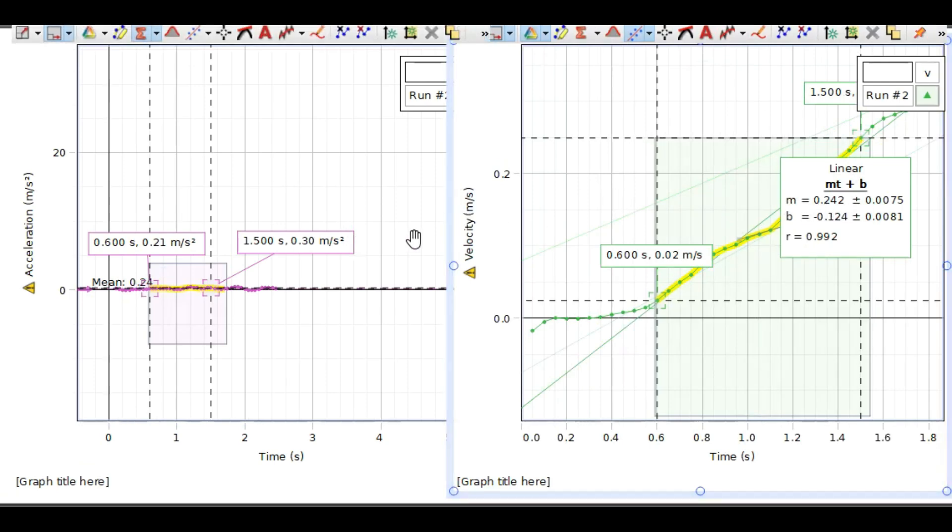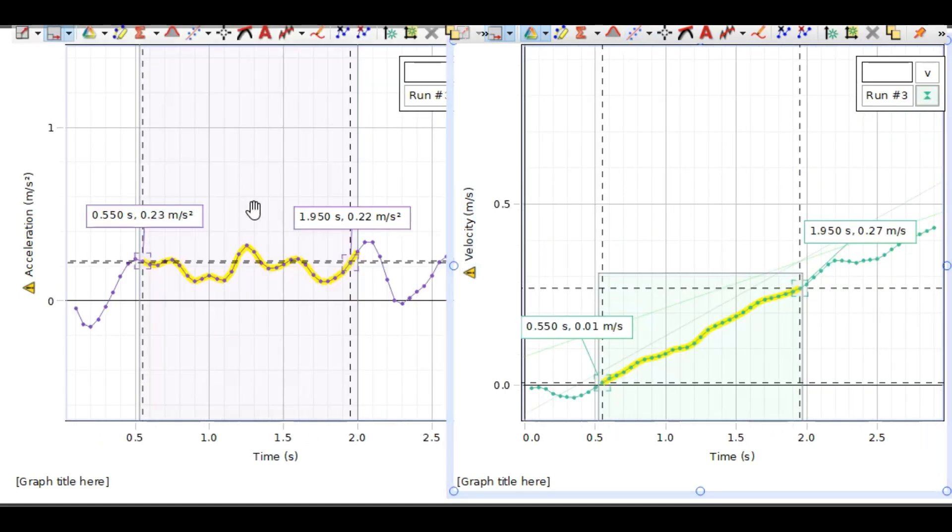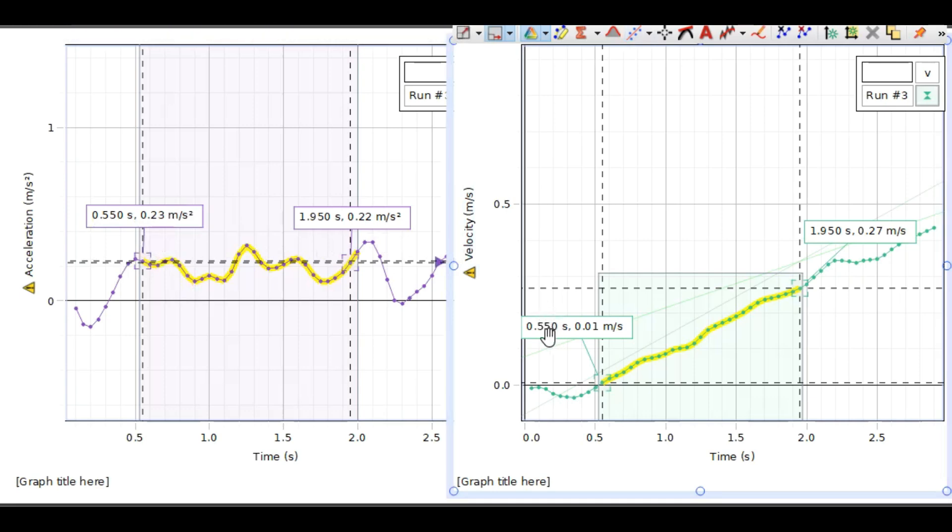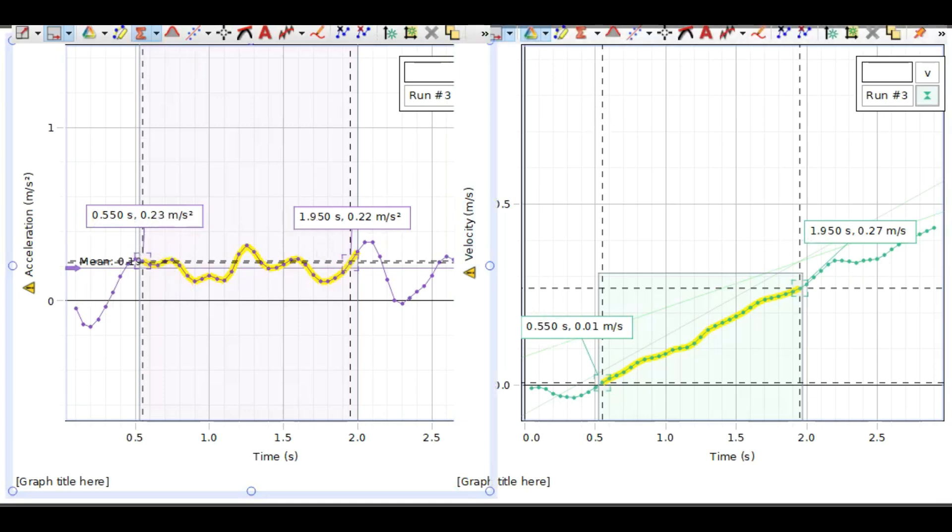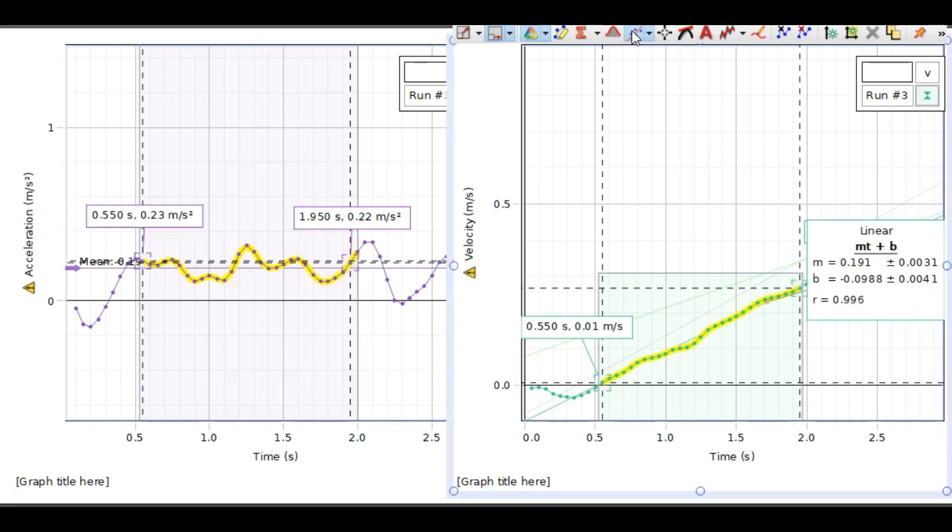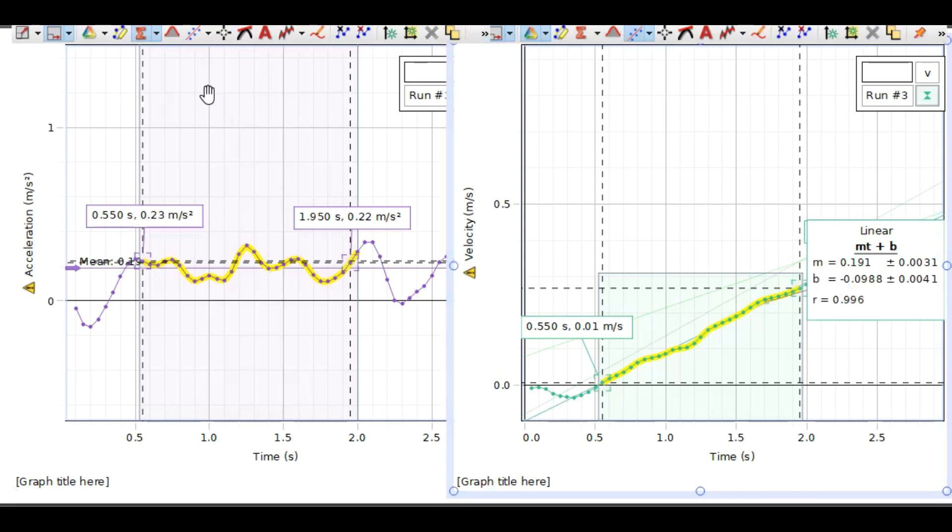In the third trial, we selected the region from 0.5 to 1.9 seconds. The acceleration is 0.19, and the slope is also 0.19. The two numbers are approximately equal.